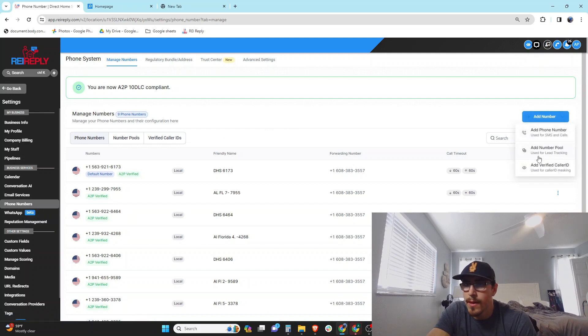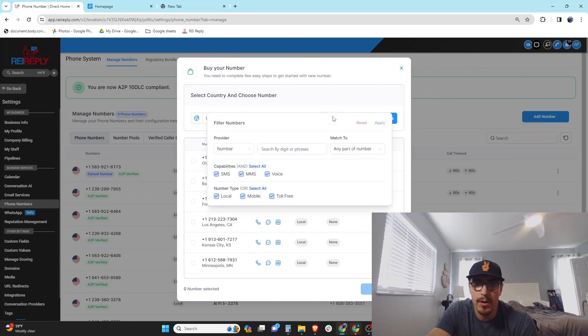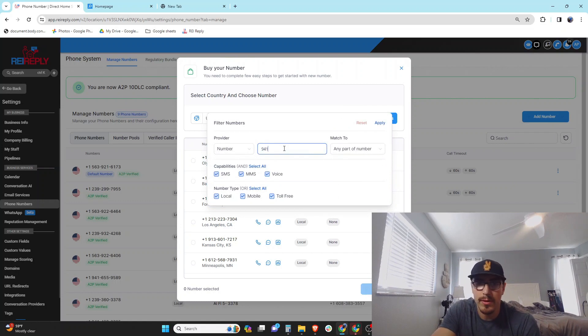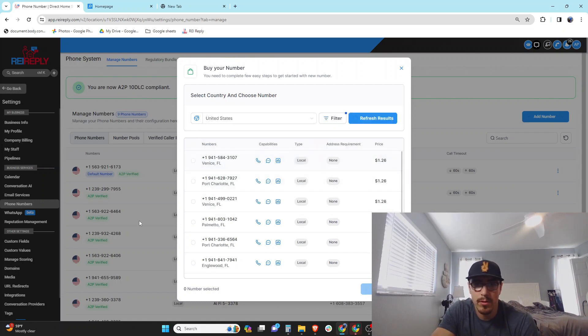So then you got all your phone numbers here, and what you're going to do is add number and add phone numbers. Then you can come and pick whatever area code you want. I want a 941 number.